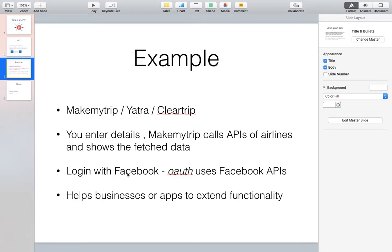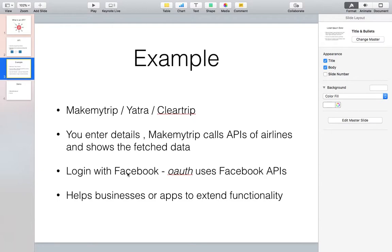There also communication between two different apps is happening via the API. In general, this world is becoming very connected. Businesses are becoming very connected. One business cannot sustain in a sort of a vacuum - they have to be associated or attached with different businesses as well.